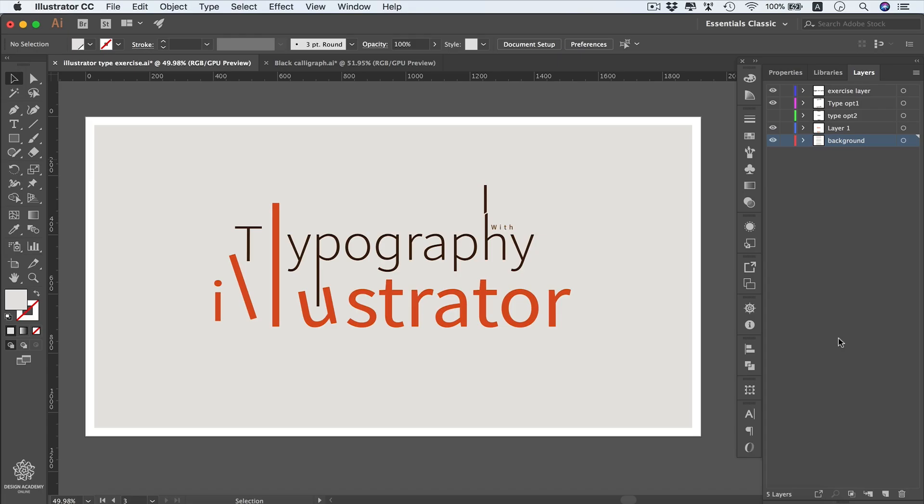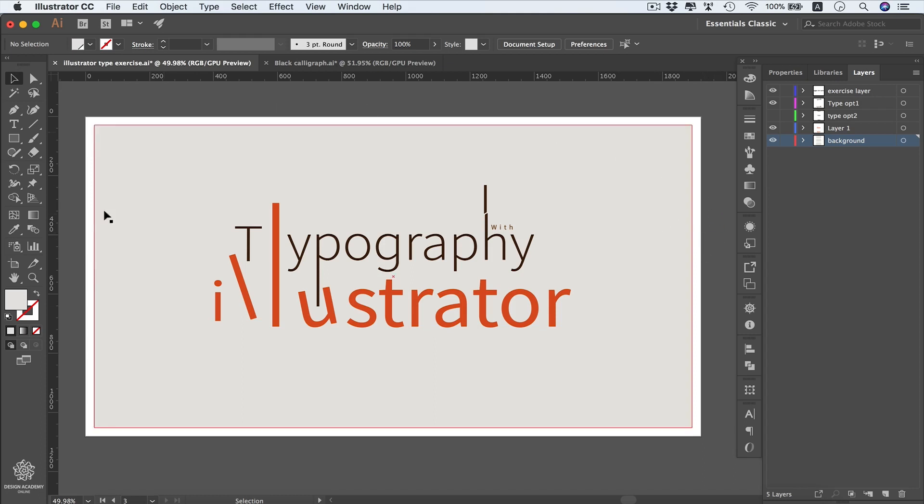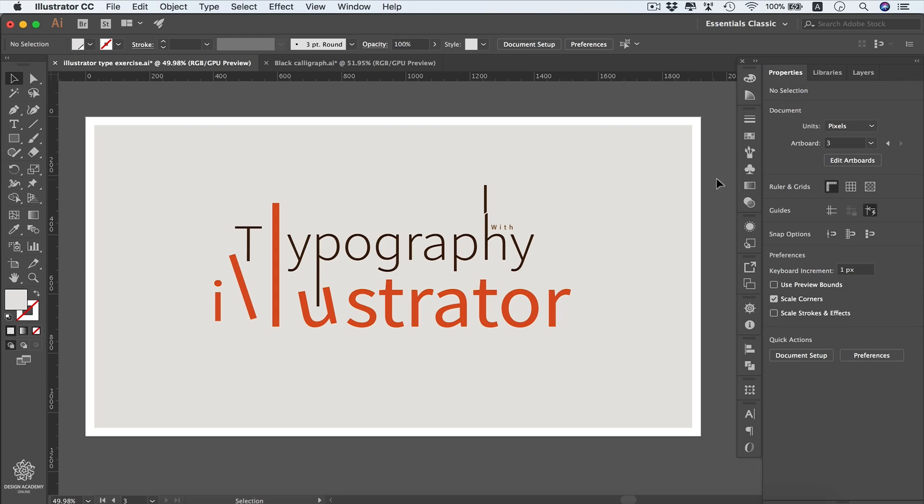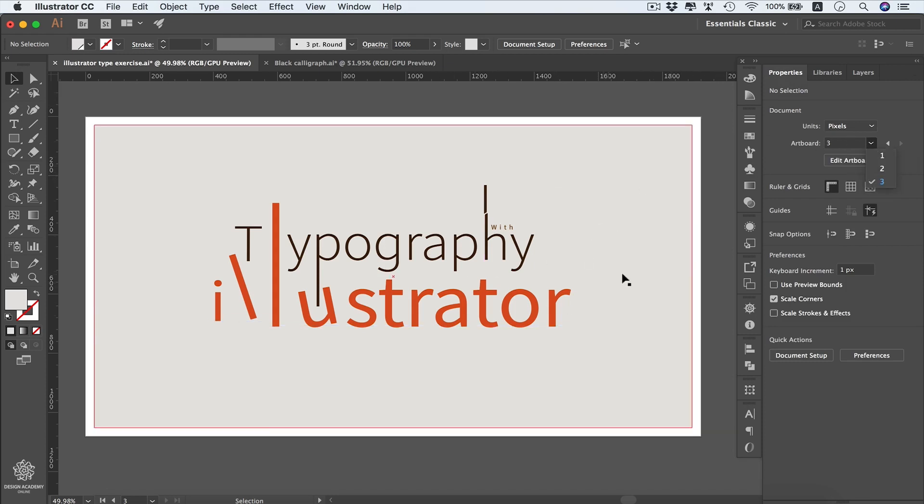Now we're going to learn how to export our vector files into different formats or even save them for web. Let's say we need to export that artboard. If we switch to our Properties panel, we will see that we have three artboards. Let's say we need to export only that artboard.